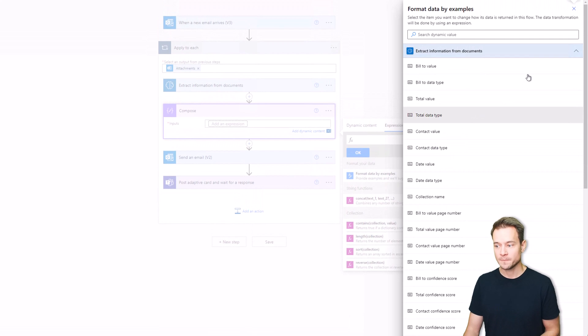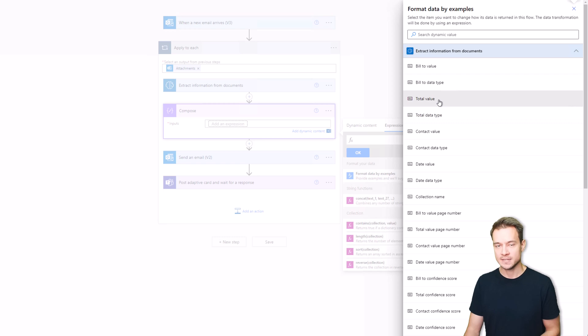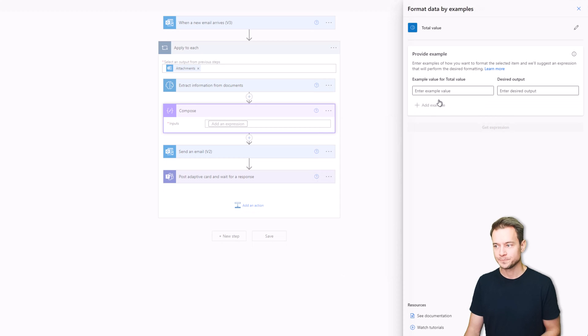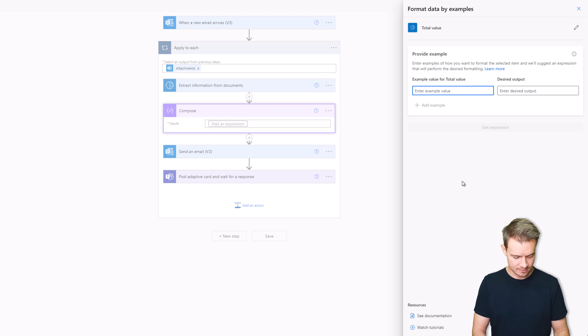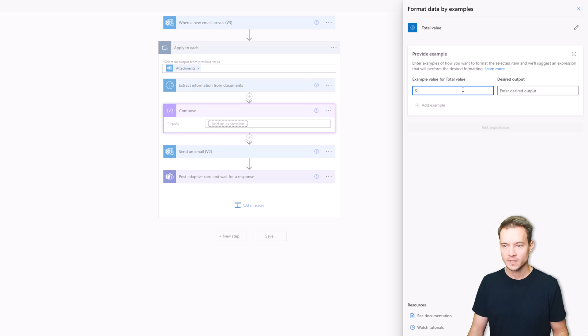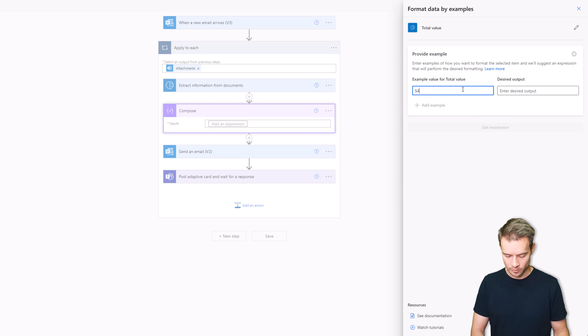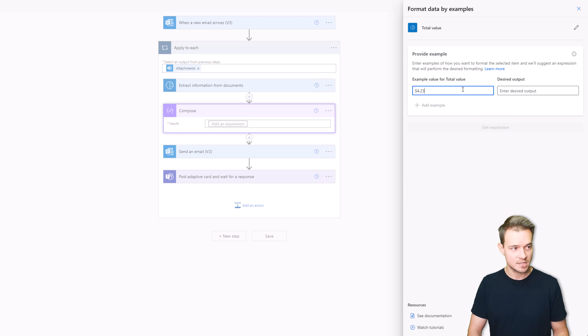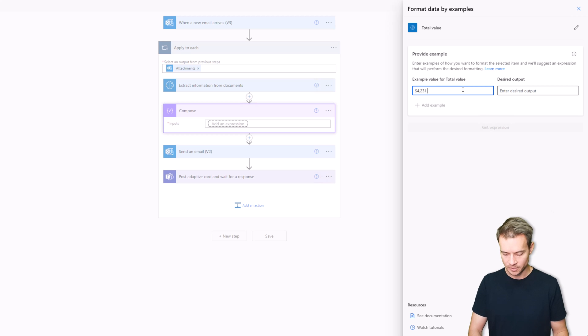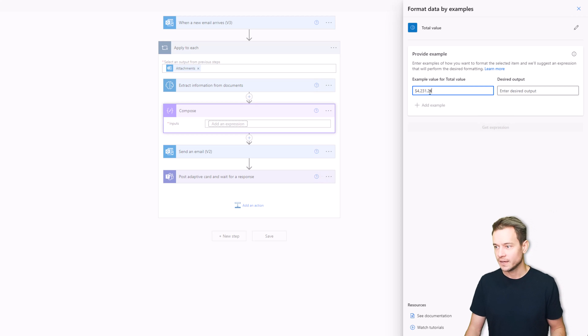Let's start. I hit the format data by examples. Now I want to use the total value as the information I want to work with and then I would like to change this, for example 4,3621.24, and what I want to get in return is just that.